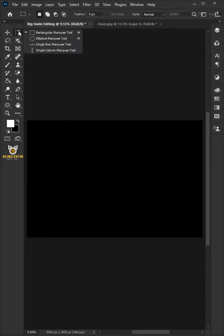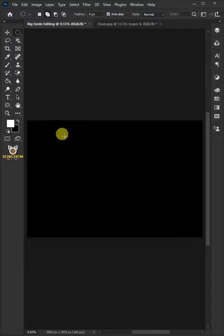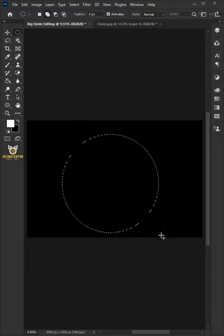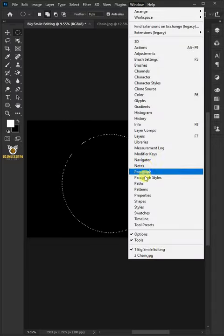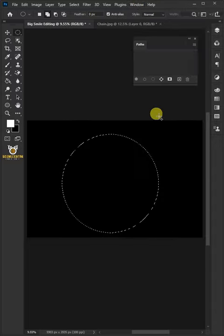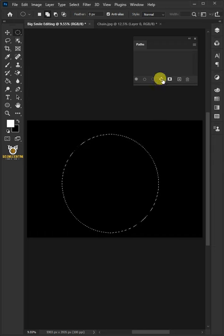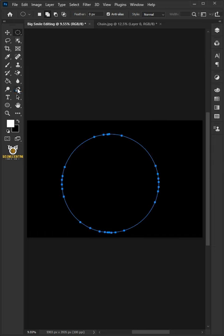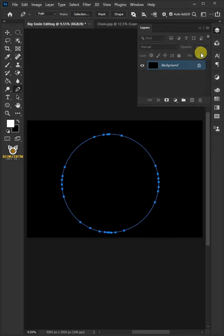chain circle. Select your Elliptical Marquee Tool, then drag to create a circle selection. Go to Window and choose Paths, then click Work Path from Selection. Open your Pen Tool, go to the Layer panel, then create a new layer.